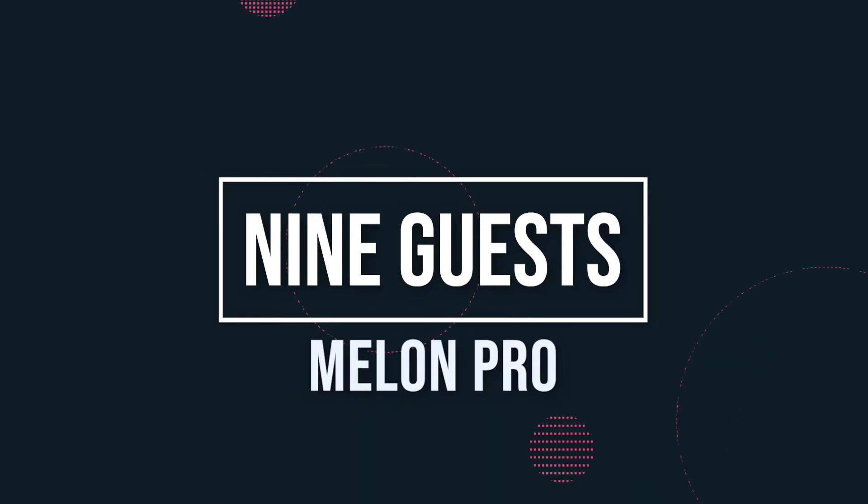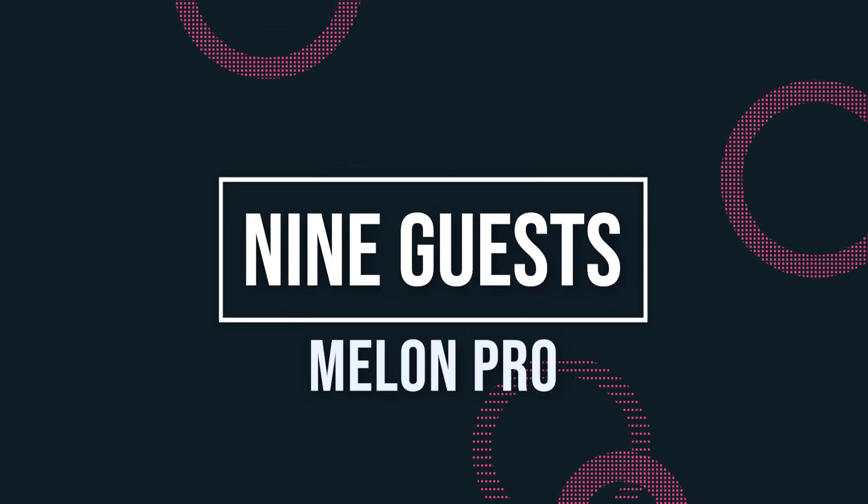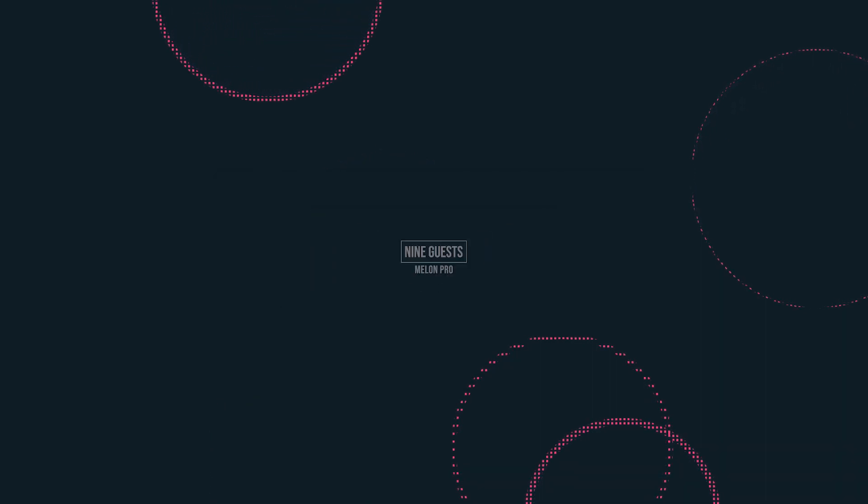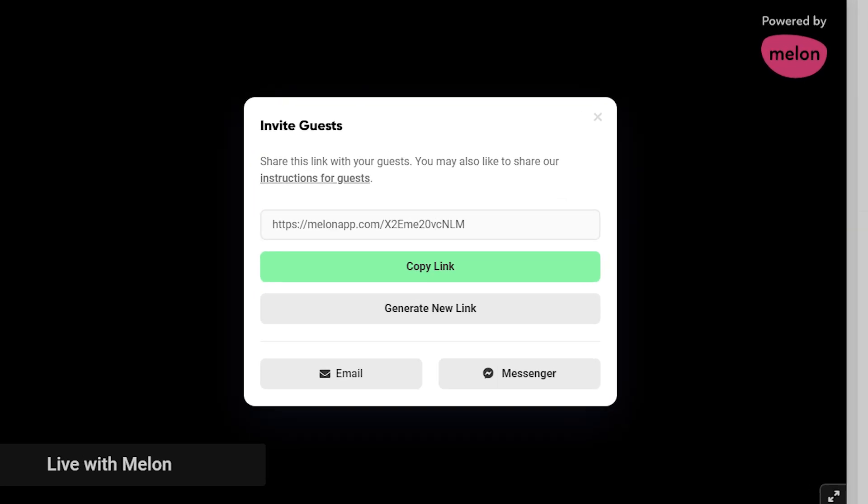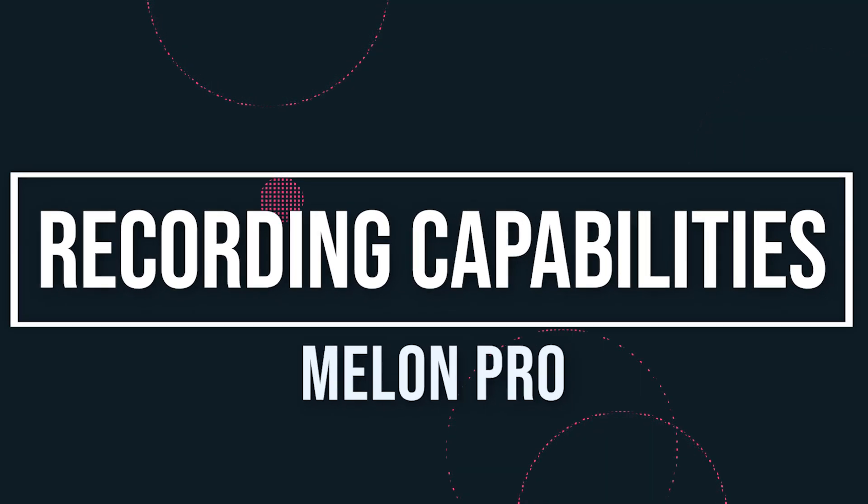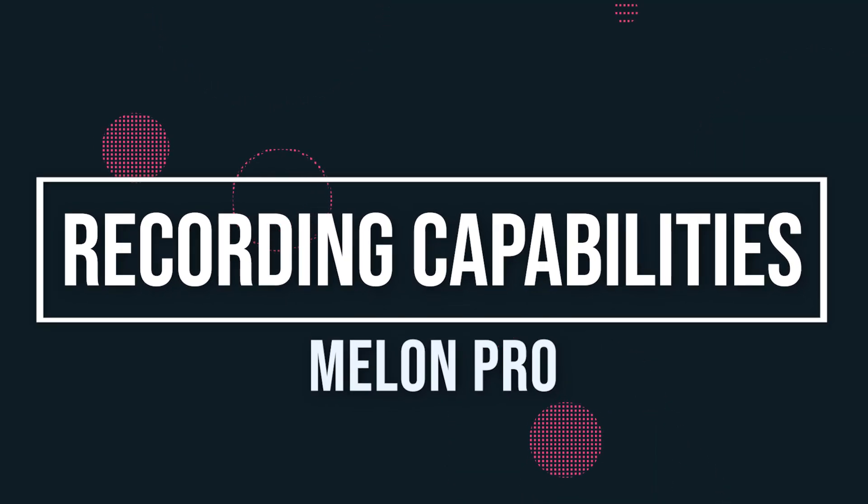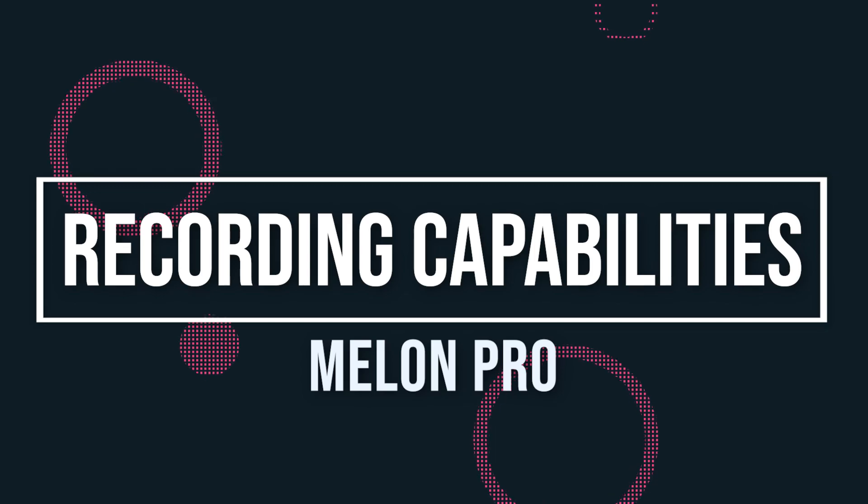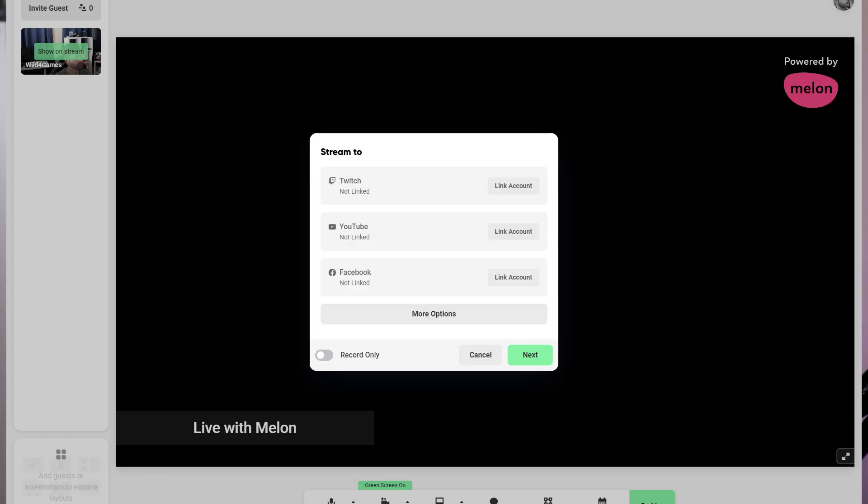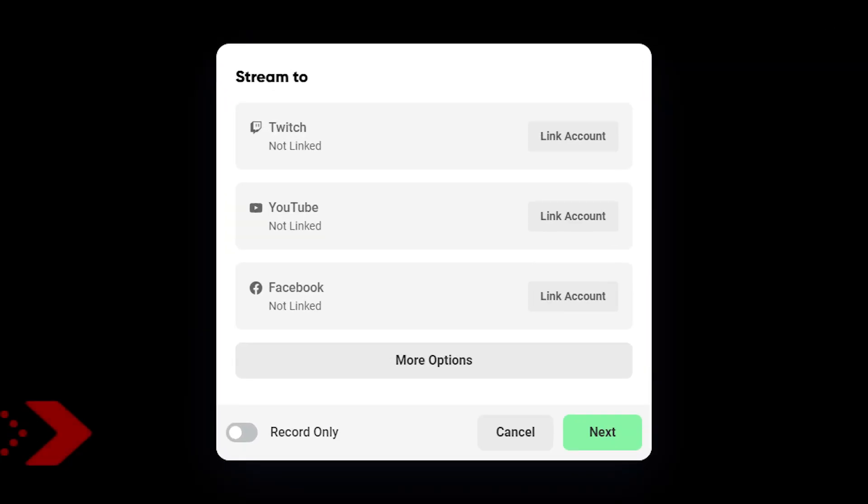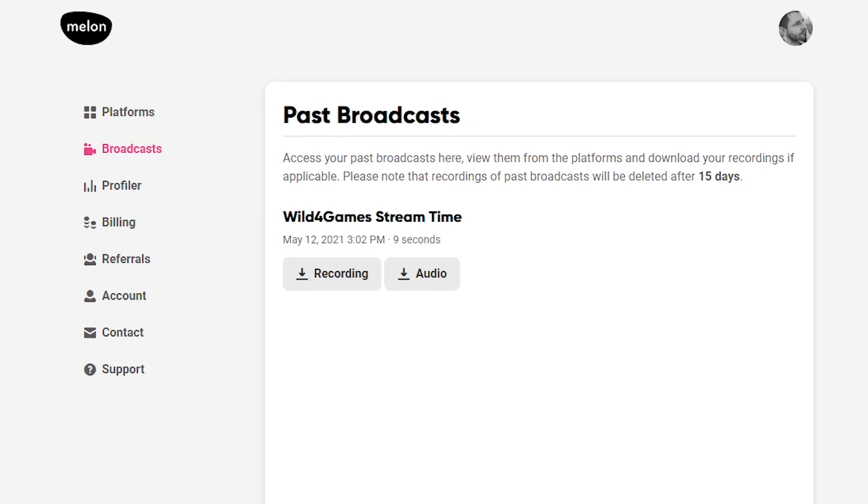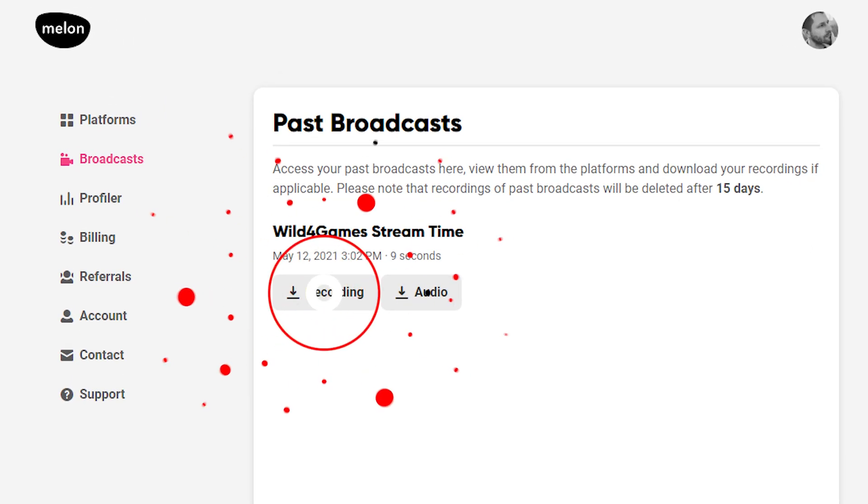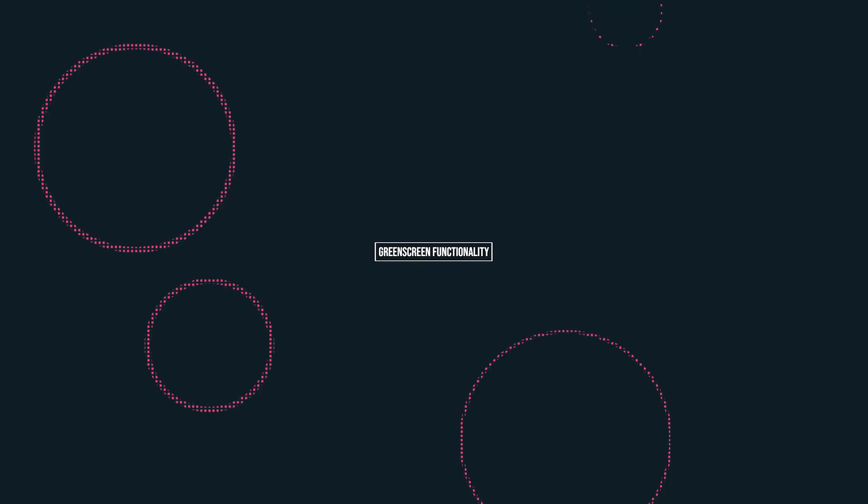Nine guests with Pro. Streamers with Melon Pro can now add up to nine guests to their stream. Recording capabilities with Pro. Record and stream at the same time, or just record without going live. Access all of your video files in Melon and upload them to your platform of choice.